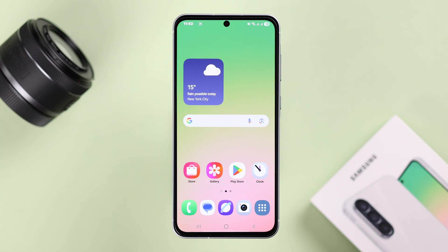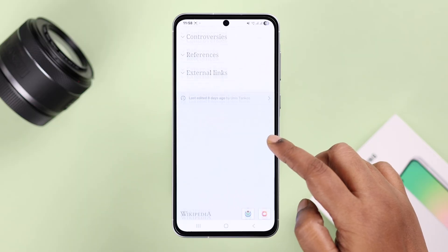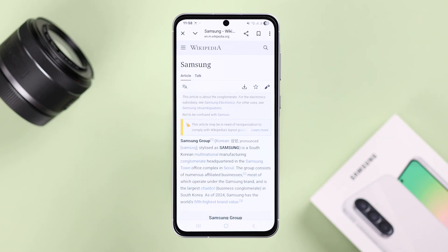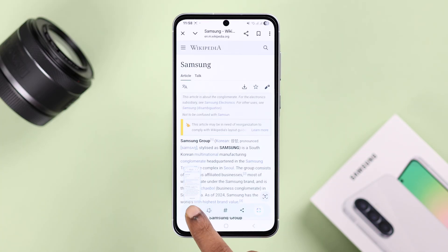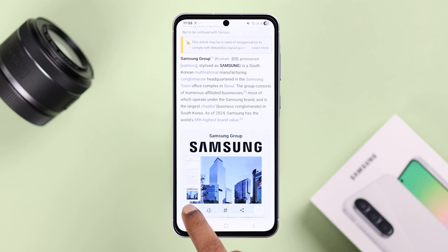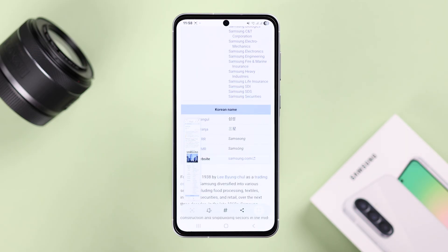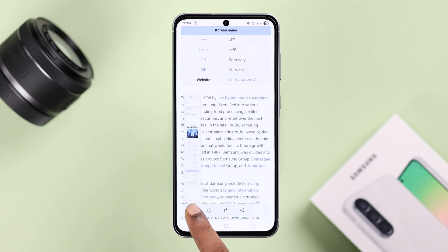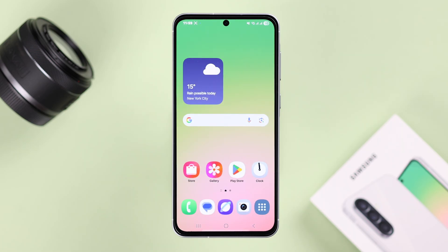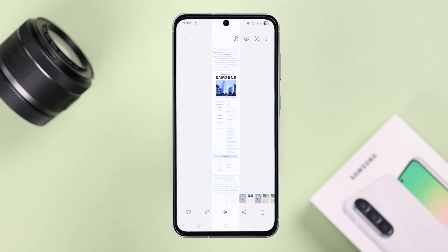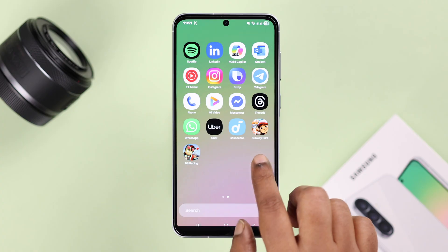Lastly, for a full page scrolling capture on a website or settings page, open it up and scroll to the end so it loads properly, then scroll back up and take a screenshot using any of the methods shown — except voice commands. Then keep pressing the downward arrow to continue capturing the full page. When you're done, lift your finger for a couple of seconds and it will save to your gallery.